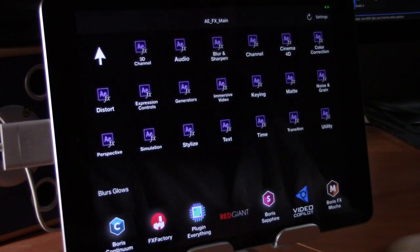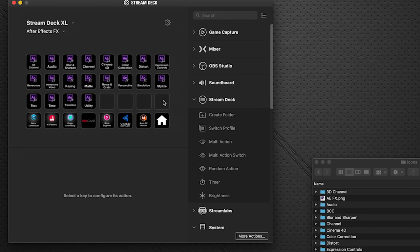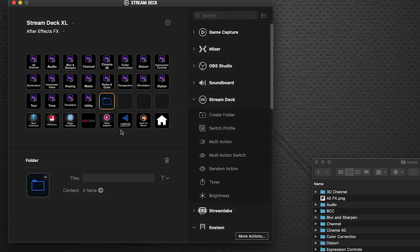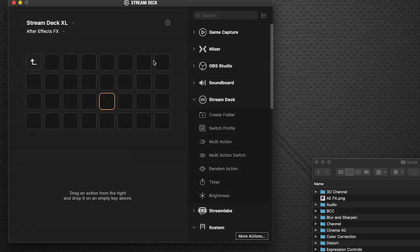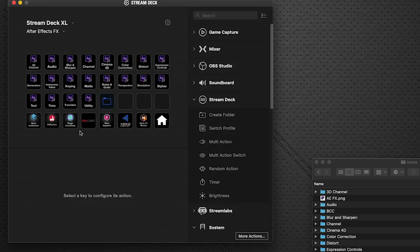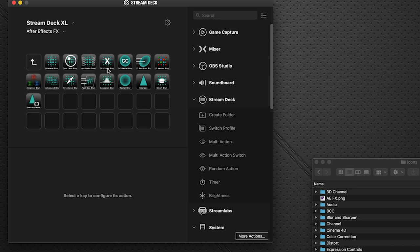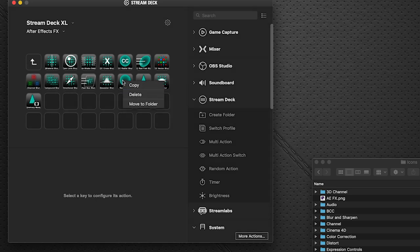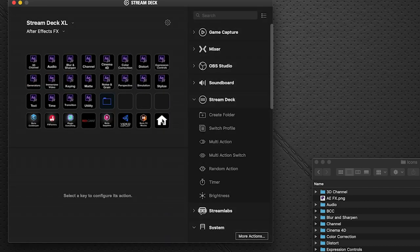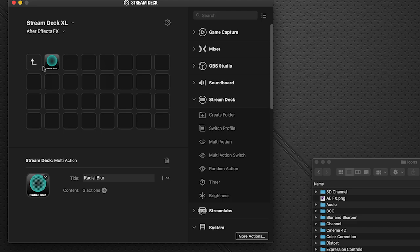For the Stream Deck, building a custom page is done by dragging a Create Folder action to a blank button. Double-click the folder to open a new blank page. To add blurs, navigate to Blur and Sharpen in the existing profile, right-click any button you want, copy, go back into the folder, and paste — done. Repeat for each button individually.